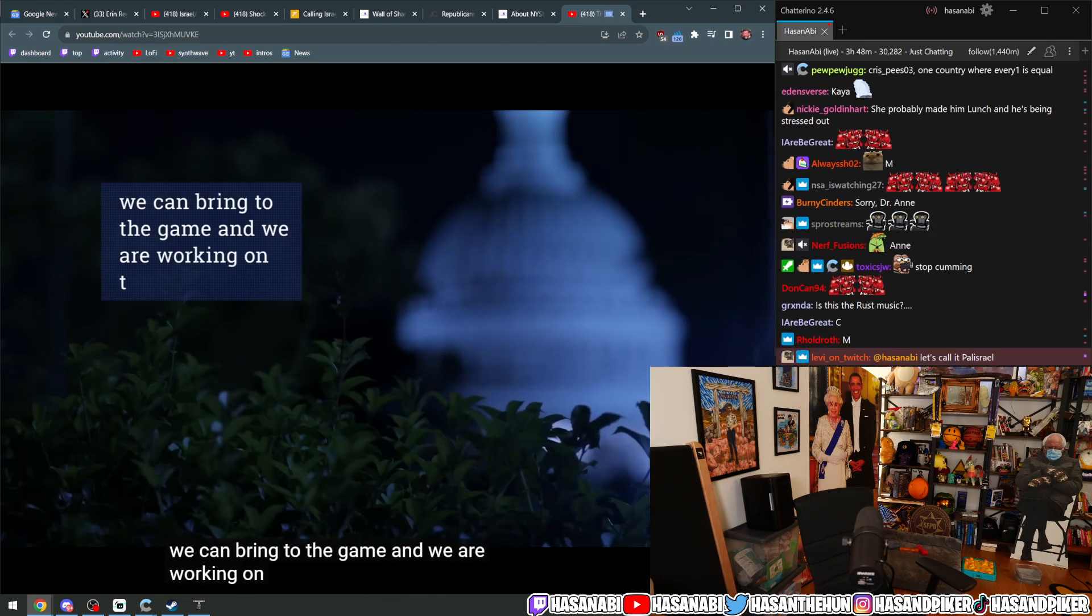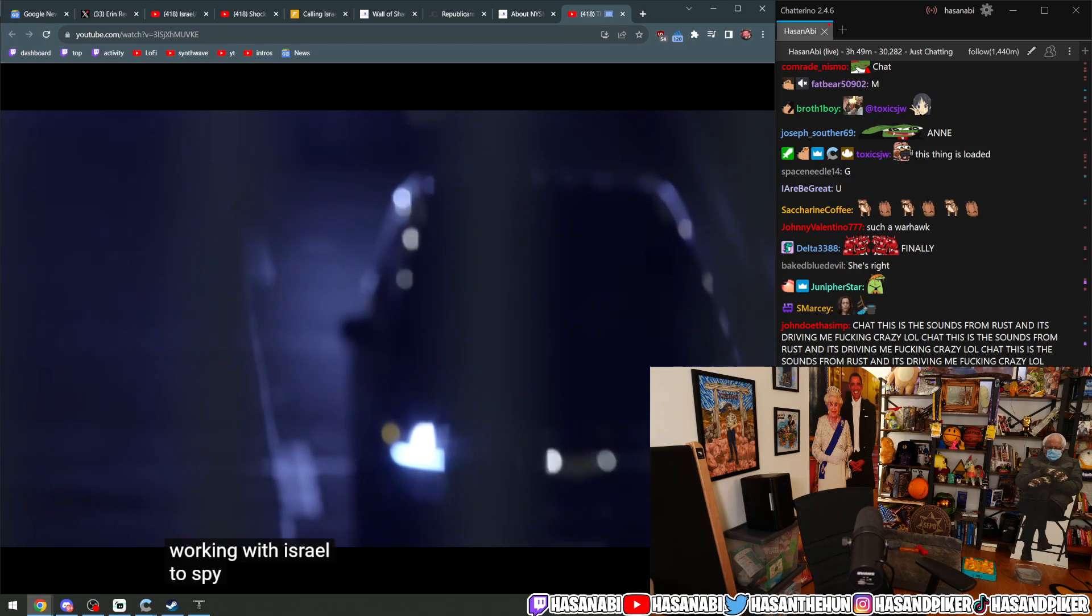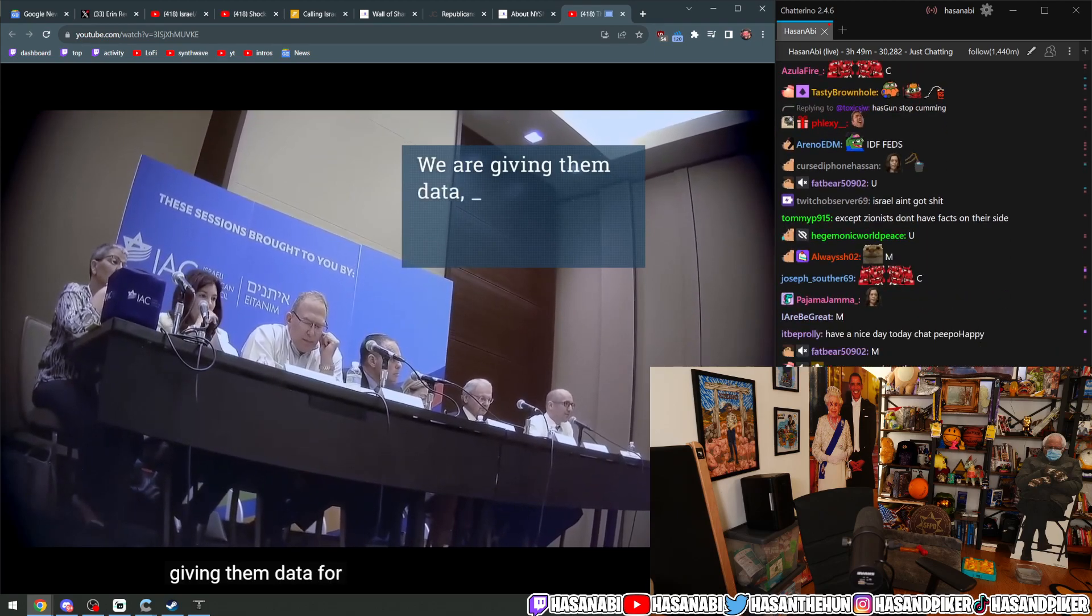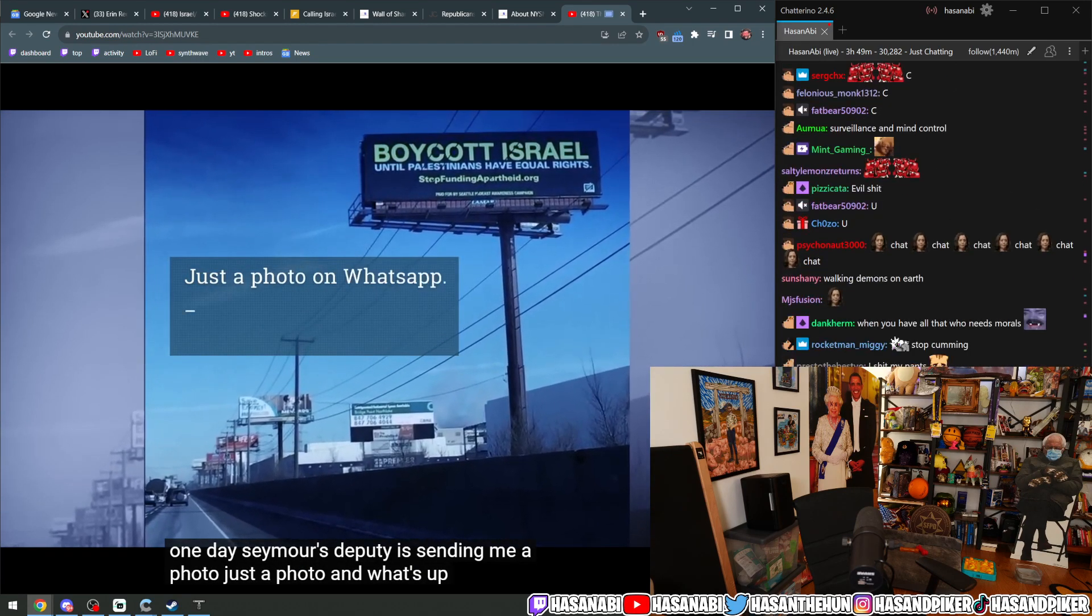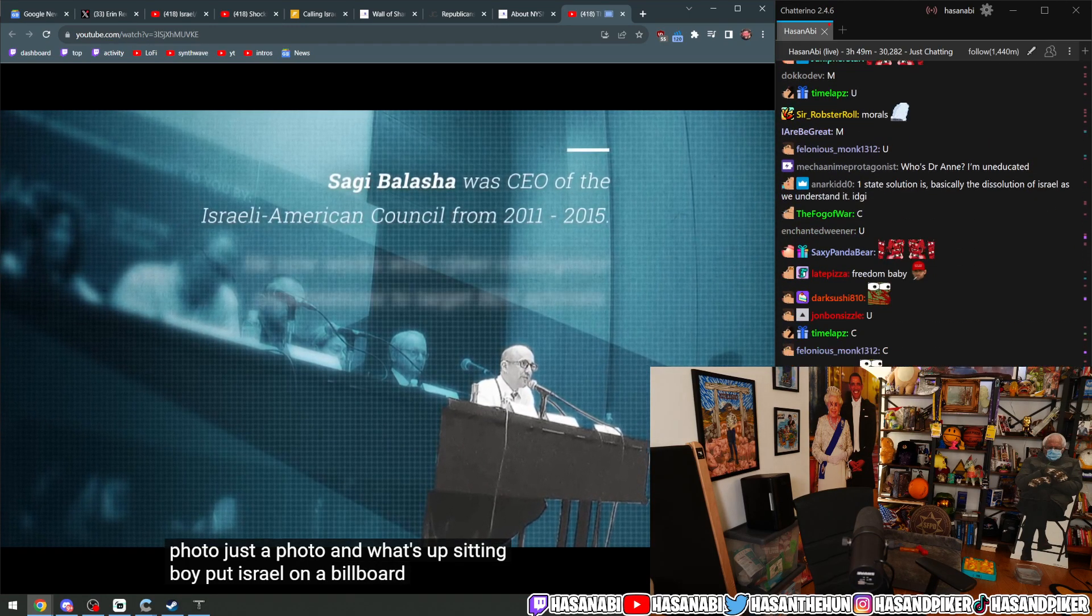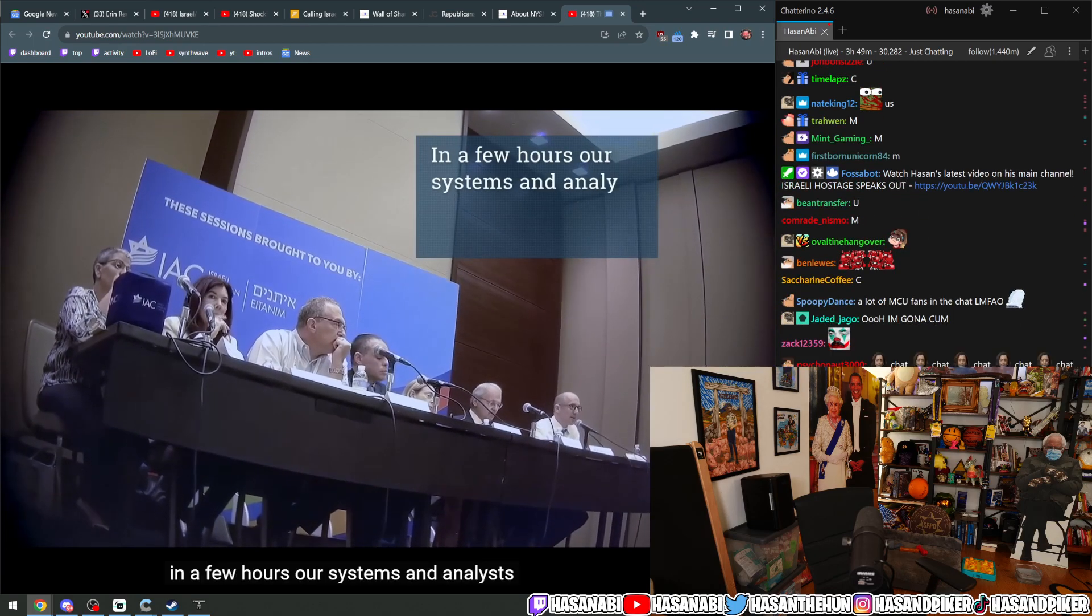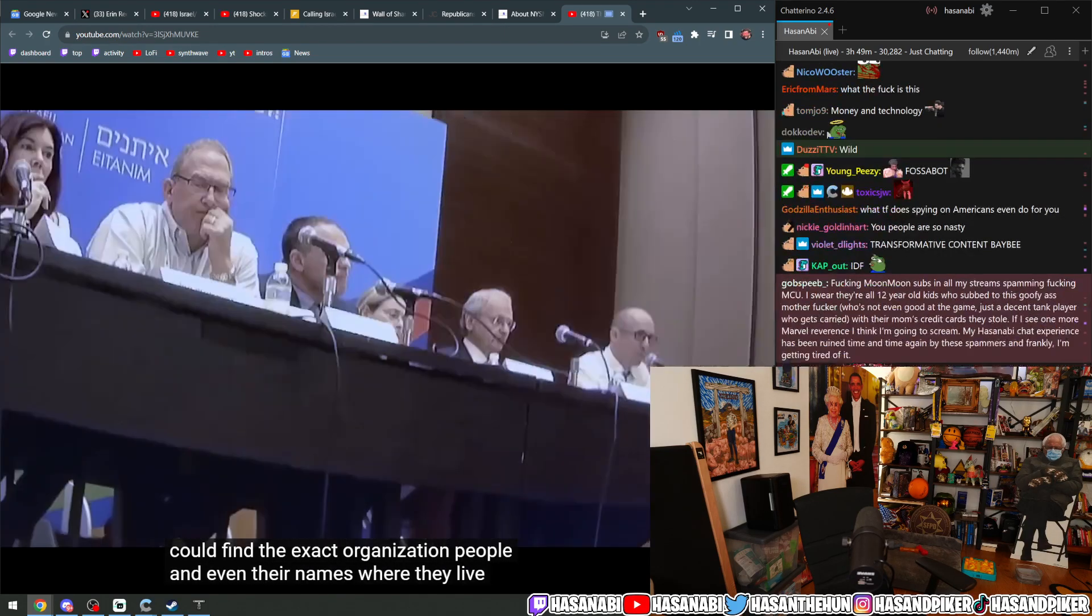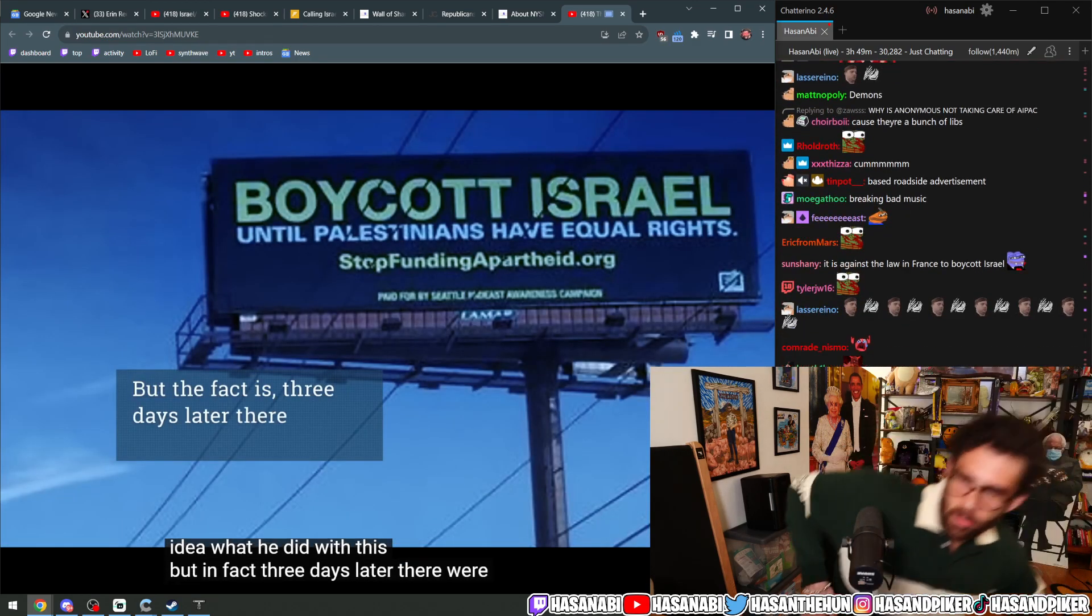In the United States, the lobby is working with Israel to spy on American citizens. We are giving them data. For example, one day, Sima's deputy is sending me a photo, just a photo in WhatsApp, and boycott Israel on a billboard. In a few hours, our systems and analysts could find the exact organization, people, and even their names where they live. We gave it back to the ministry. I have no idea what he did with this, but in fact, three days later, there were no billboards.